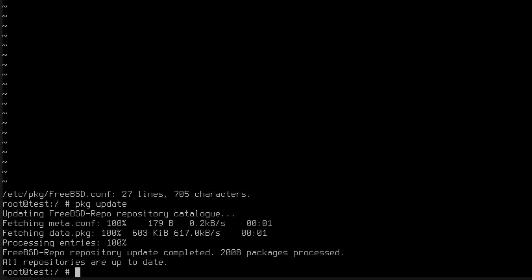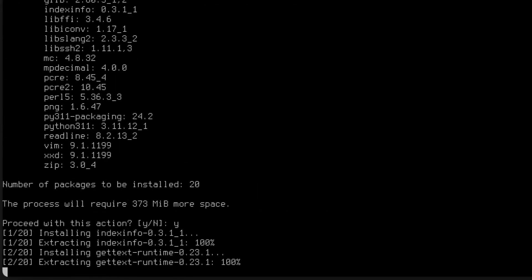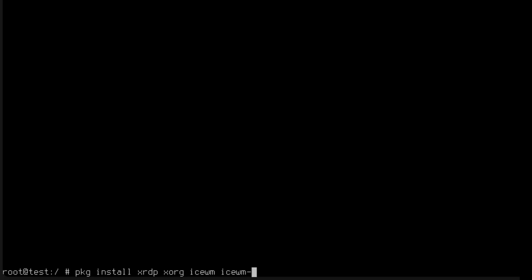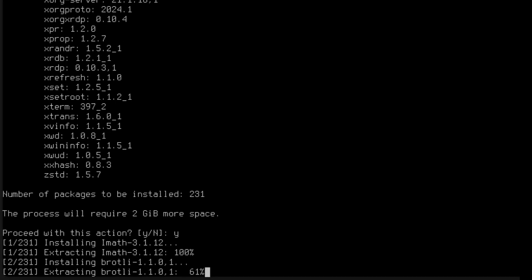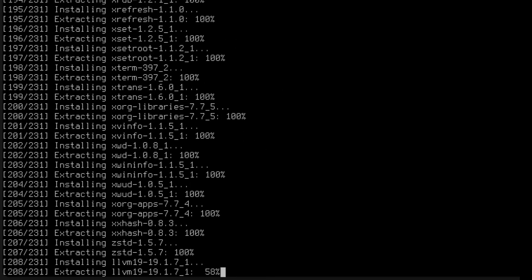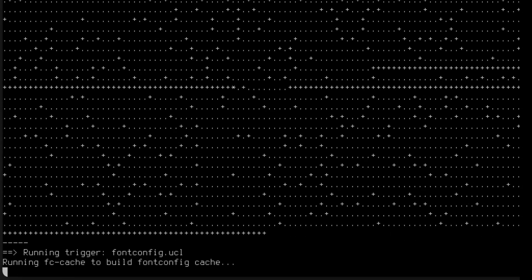There we have it. Let's try to do a pkg install of midnight commander and vim — and look at the speed, very fast. As one last thing, let's install IceWM because we can: pkg install xrdp, xorg, icewm, and icewm-extra-themes. And there we go — really fast because it's not pulling from the internet but from the local CD. This is running in real time — I'm not making it faster.